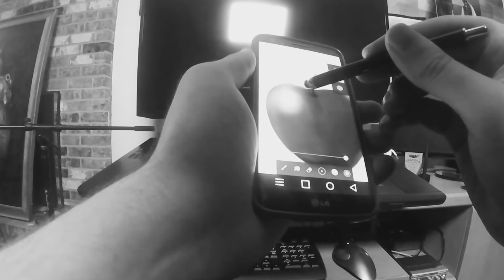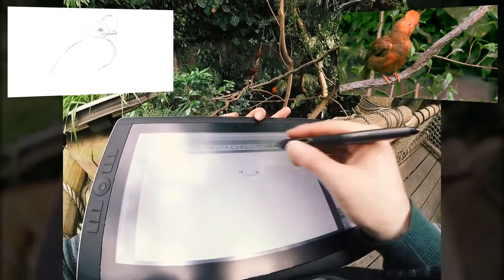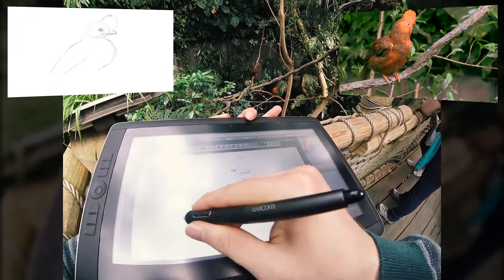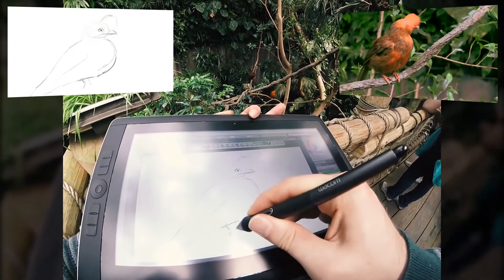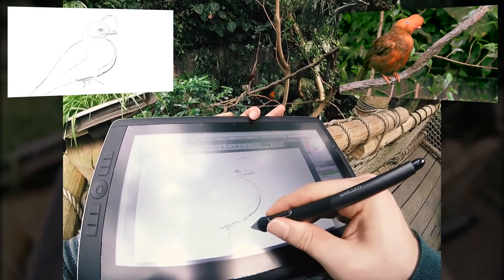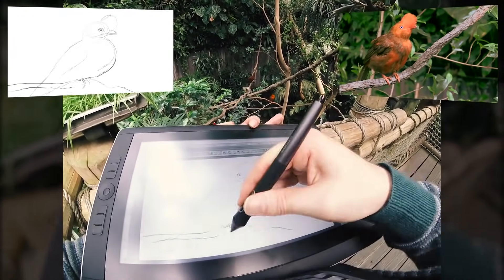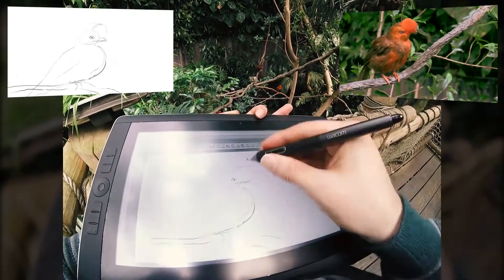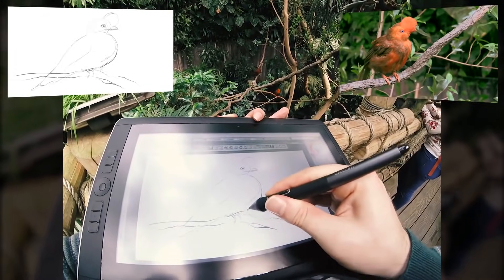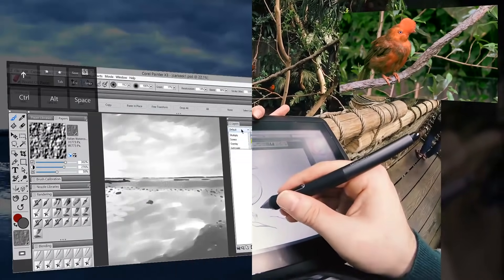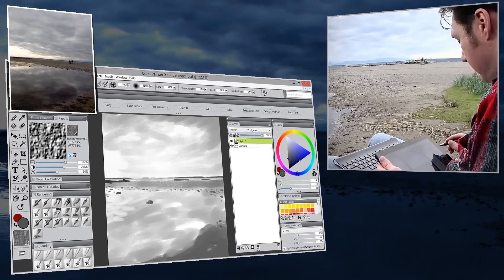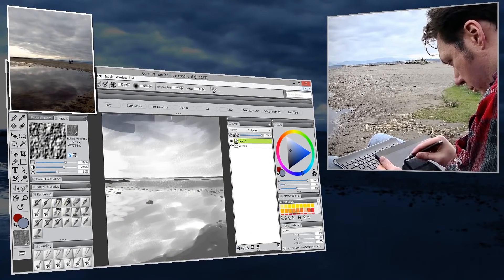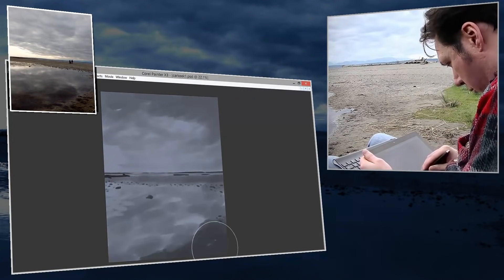A drawing tablet will work really well if you have a desktop or a laptop computer, but what if you have a mobile device? As mobile painting is becoming more capable, a lot of artists are drawing on a phone or tablet computer such as the iPad. These devices have their tablets built in, so you don't need to purchase one separately. However, not all tablets and phones support pen pressure detection, and that's really important for getting a natural drawing experience.